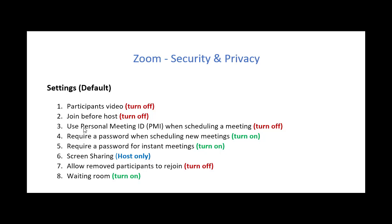For example, you'll want to turn the participants video off when they join a meeting. You also will want to turn the join before host off. Now sometimes I've turned that on because I might be late for a meeting and so someone can actually get into the meeting before I can. That's not a good idea if security and privacy are your priority. You want the host to control the meeting.